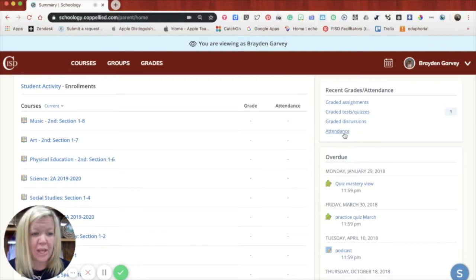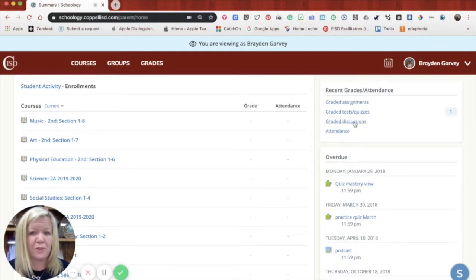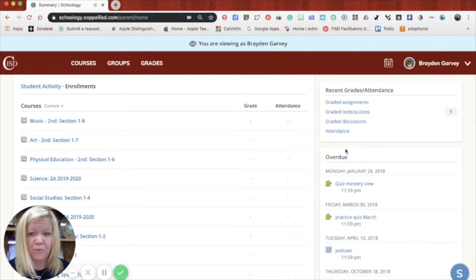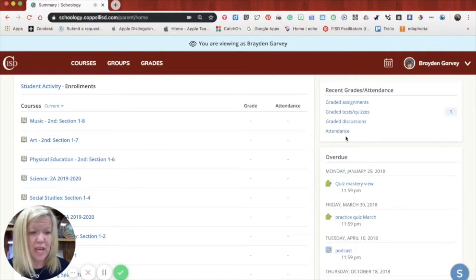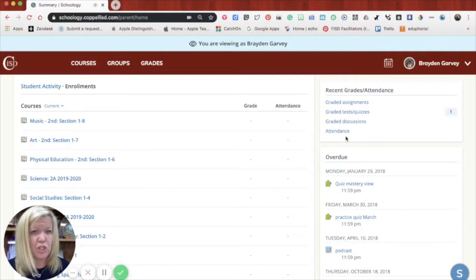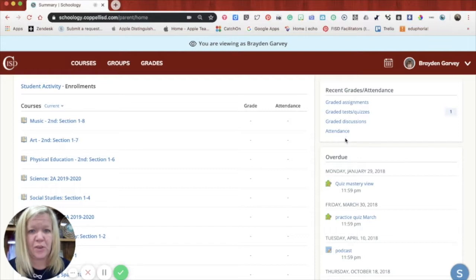We don't do attendance within Schoology. That is found in Home Access Center. So again, that information will be found in Home Access Center for you. Don't click on attendance and assume to see anything about your student in Schoology because we use eSchool Plus and Home Access Center.